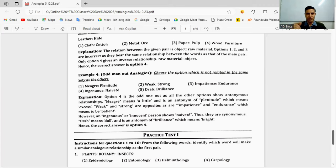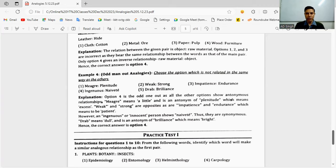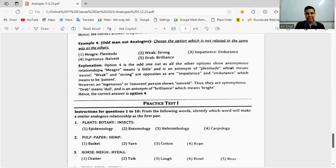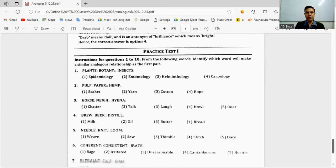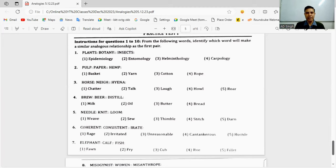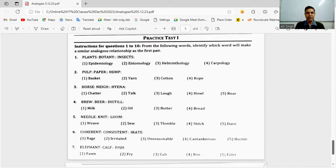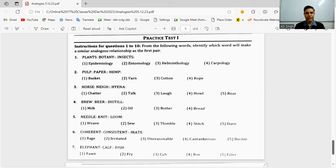Example four: odd one out analogy. Here we have to find similar odd one out.